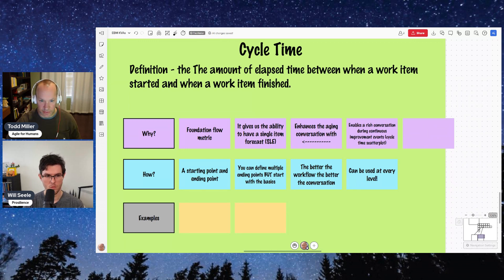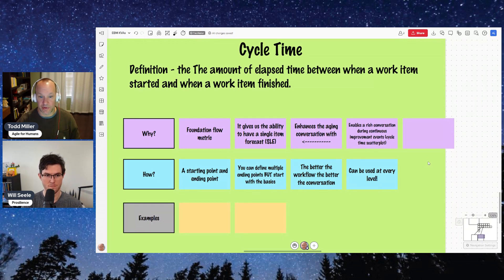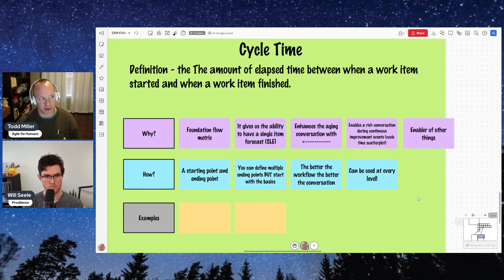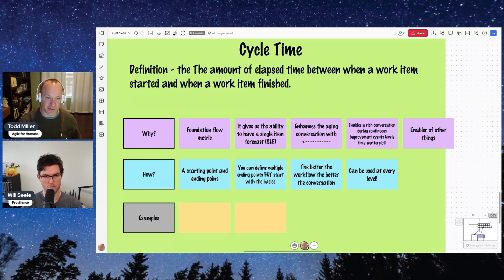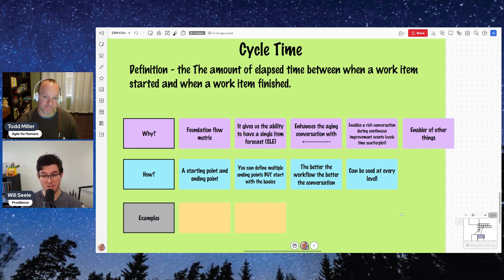One last reason: cycle time is an enabler of other things. There's another metric called throughput, and in order to do multi-item forecasting — here's a list of things, when will they all be done? — you measure throughput and then do a probabilistic forecast using Monte Carlo on that. If you have your starting and ending points defined and cycle time buttoned down, work item age becomes an easier conversation too, because you know where it's aging towards that ending point.